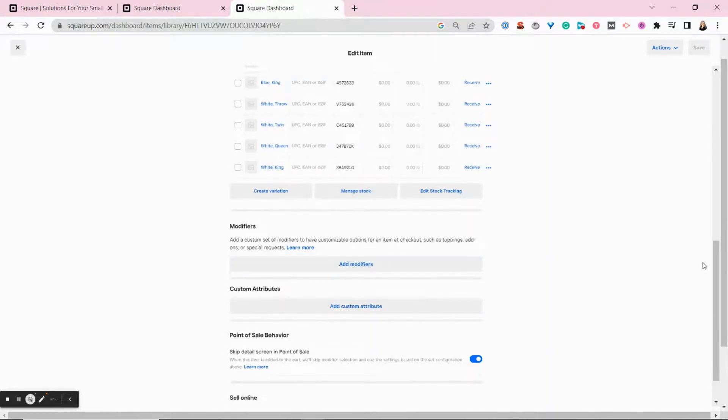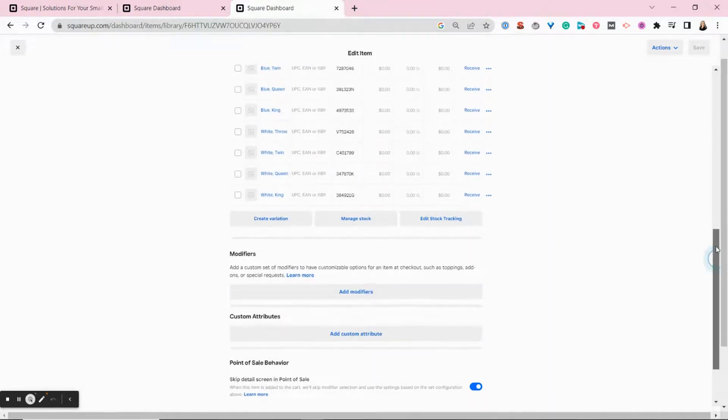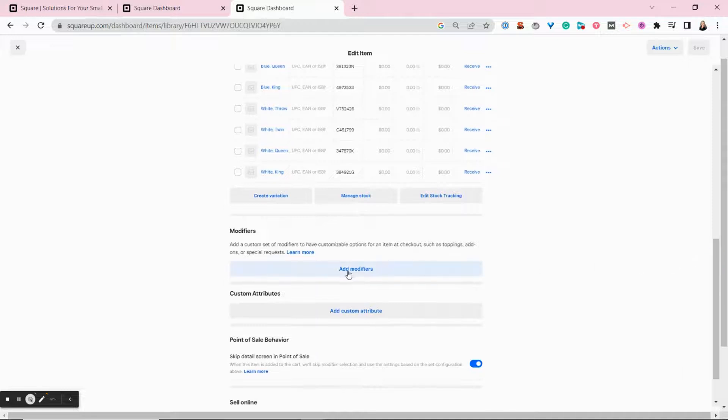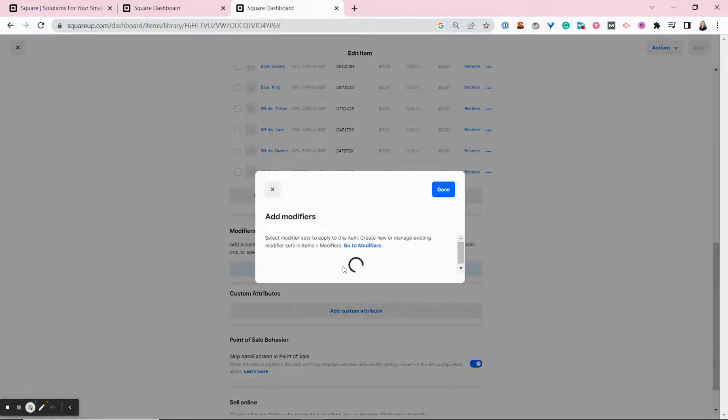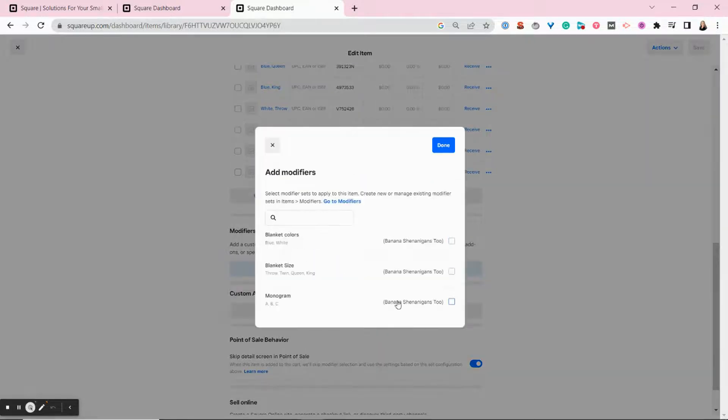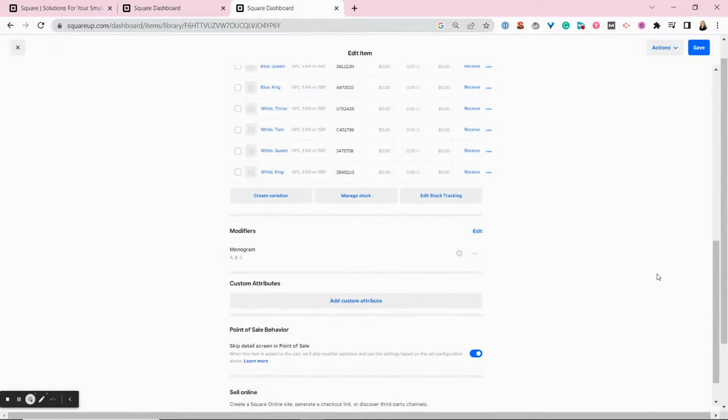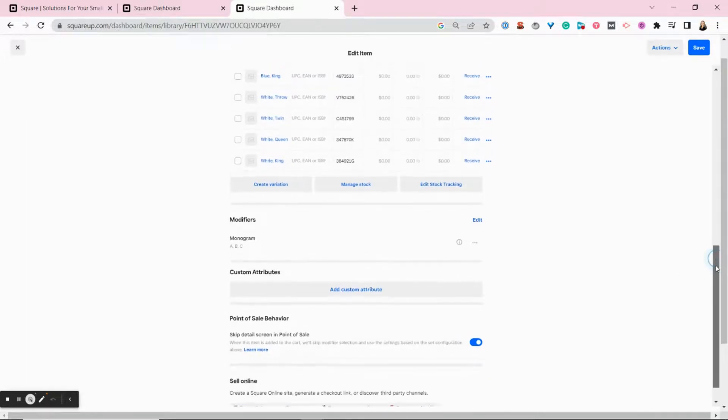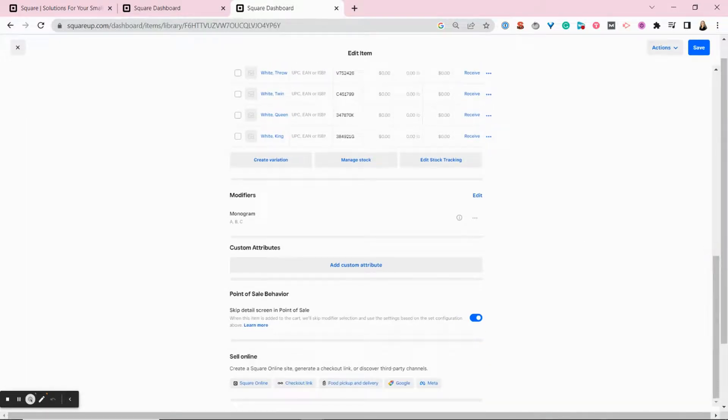So here we are back with our item. We're going to add that monogram modifier as an option. And we're almost done.